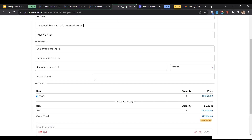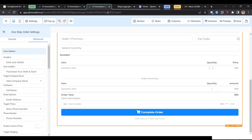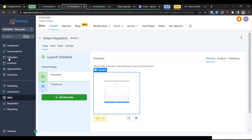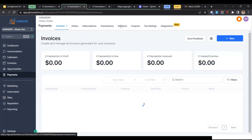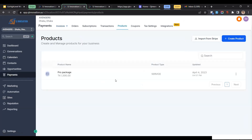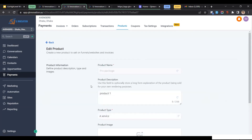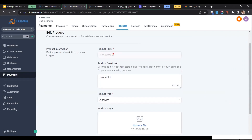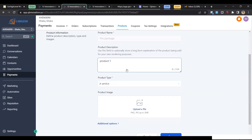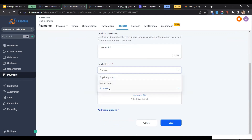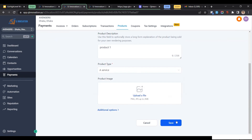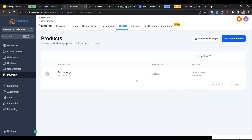One more thing we have to make sure of is that we have to create a product. To create a product, go to Payments again and then click on Products. Here is a product I've already created. Let's say you are selling courses — you can create a product here, give it a product name, a description, specify whether it's a physical good, digital good, or service, add a thumbnail image, and then click Save.